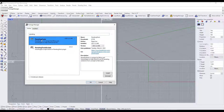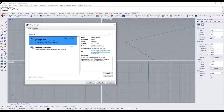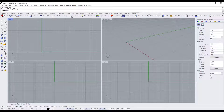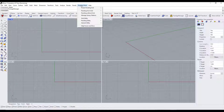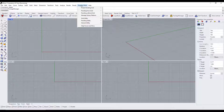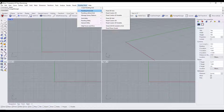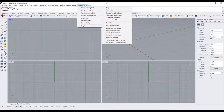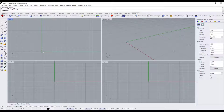I'm just going to type in 'panel' and you want to click on the option for Paneling Tools and make sure that you install it. Once it's installed, you're going to have a dropdown where you can start creating paneling systems. At its core, what Paneling Tools does is it uses control points or a grid in order to create a 3D surface.